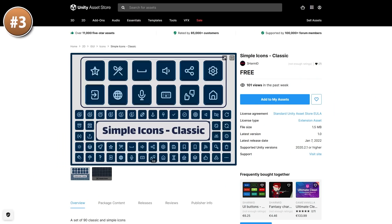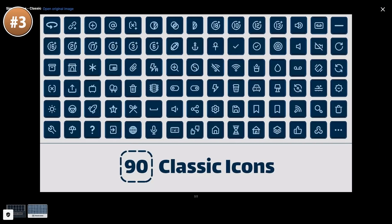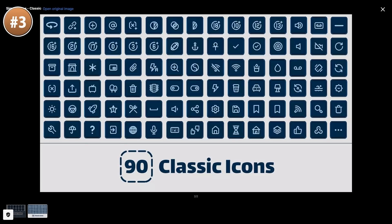If you need some simple icons for a game, check out this free pack. There are lots of varied icons — things for options, sounds, links, keyboard, microphone, home, and tons more. They have a simple visual style, so with some hue shifting or color tinting you can get tons of variation.